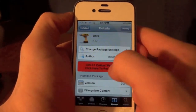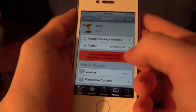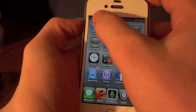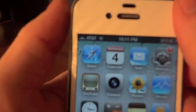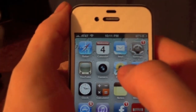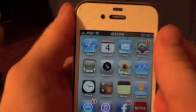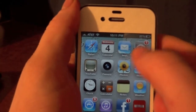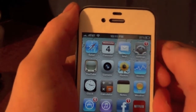The next tweak is called Bars. Basically when you're on your home screen, you see the little signal bars up here. It gives you a more accurate reading of the signal bars, making them go halfway and then more than halfway instead of just having solid bars, to show a more accurate signal strength.